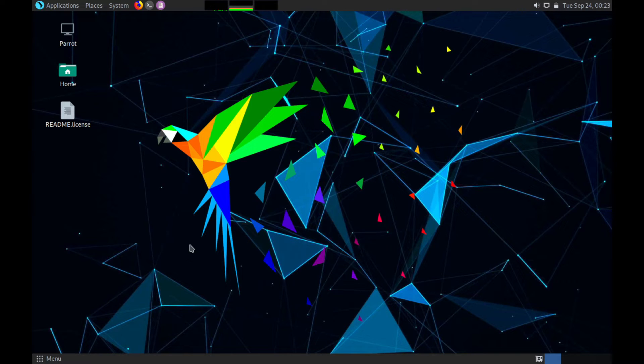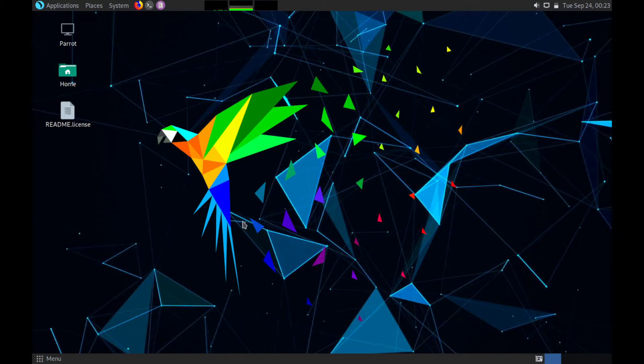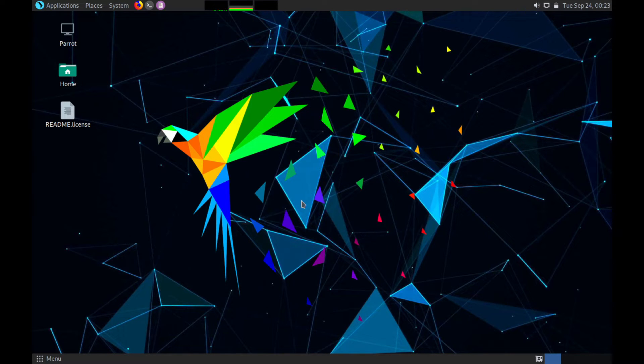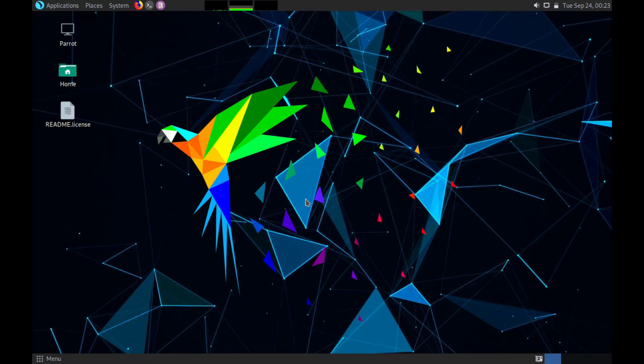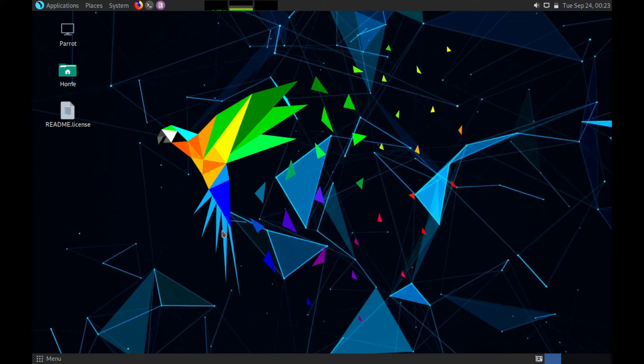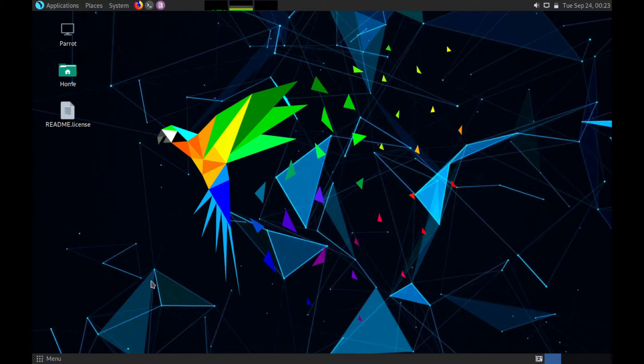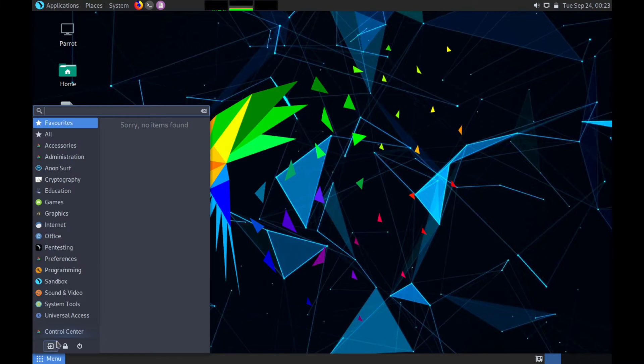Parrot Linux is a distribution that focuses on security, privacy, and creating an easy to deploy development environment for the end user. It's very lightweight and they also focus on making the transition from Windows to their distro since it has the Mate desktop environment as their default. They supply tools for pen testing, forensics, engineering, hacking, and privacy. So we'll see some of that as we go through the menu here.